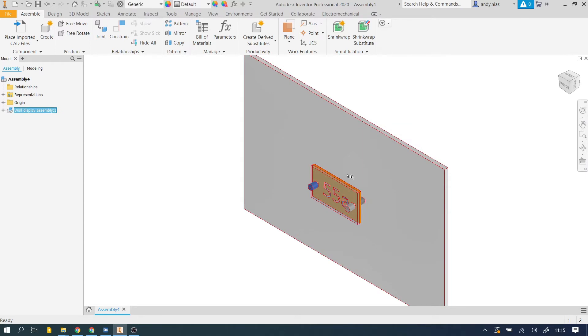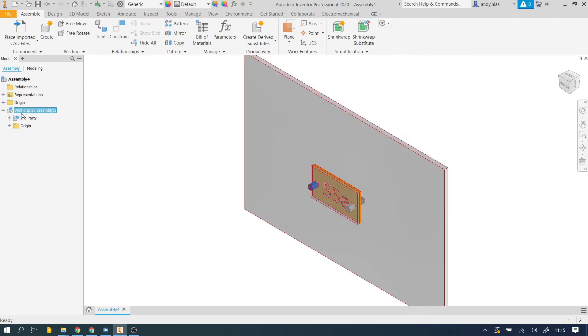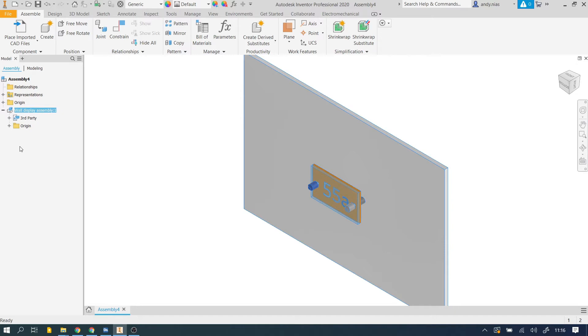Now because this isn't a standard Inventor assembly, if we expand the feature tree here you'll see that we don't get all the parts that make up the assembly. Normally we'd do the parts, we could double click on the parts and we could go in and edit the parts with their various sketches and features. Because it's a simplified step file we don't get that.